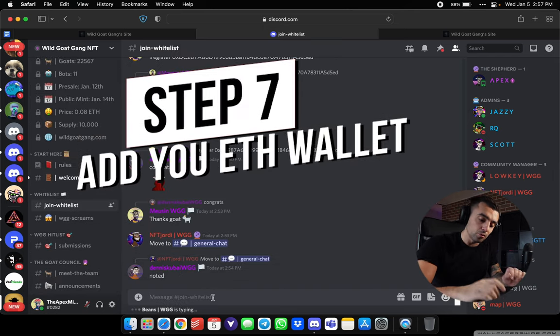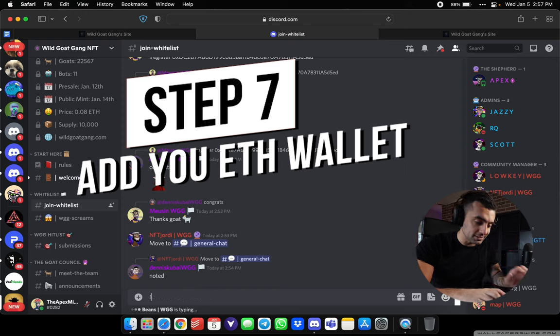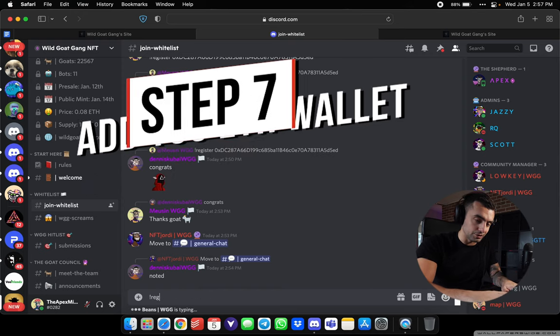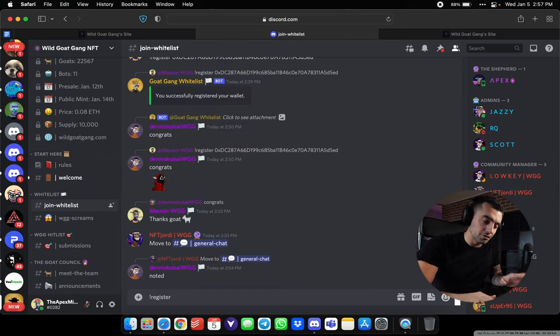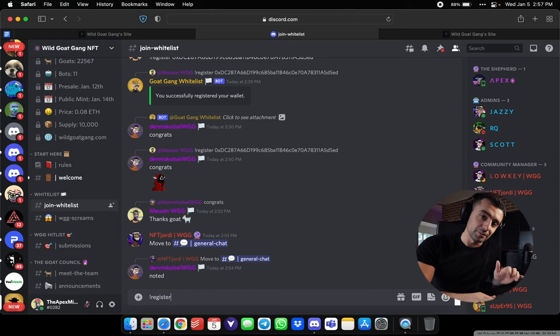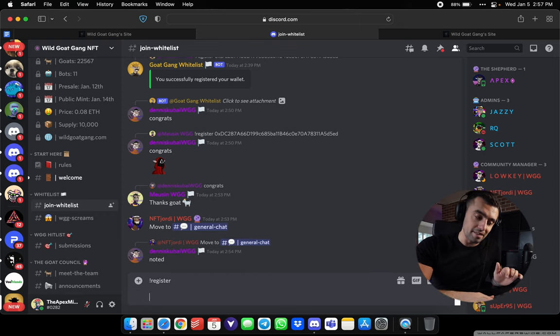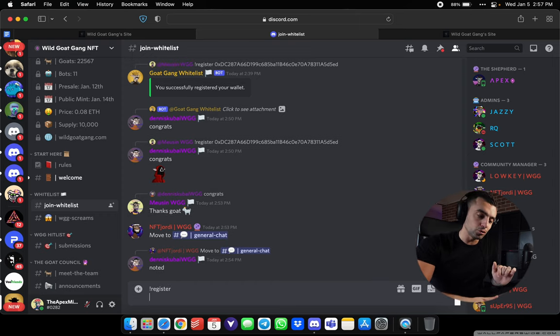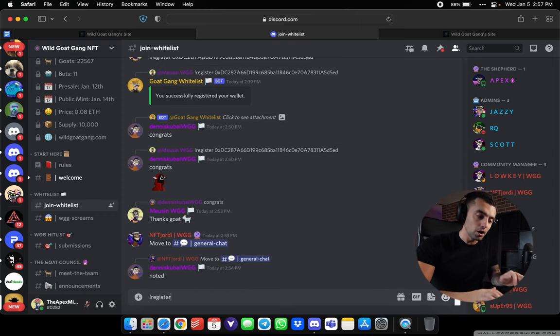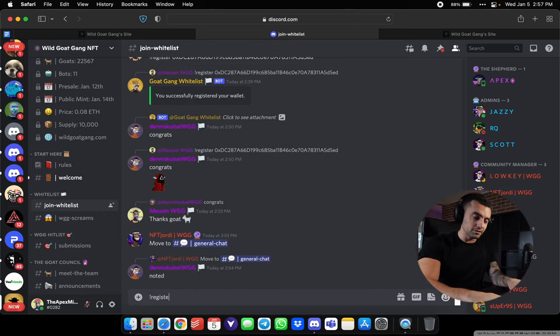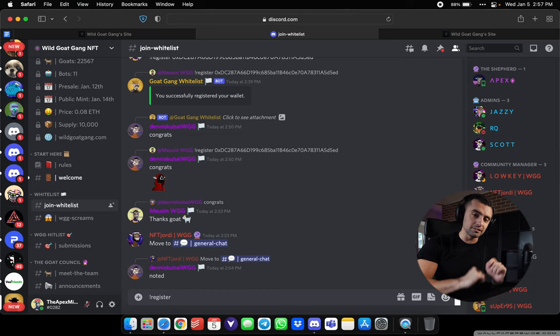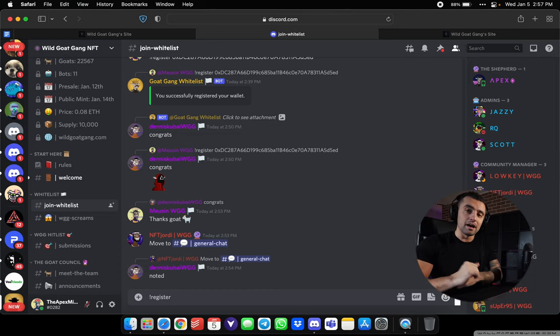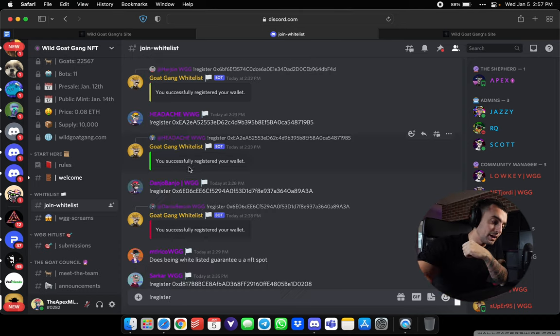Now, once you're in here, this is the most important step. You do exclamation point register space. A lot of people's mistake is they're typing exclamation point register and then enter twice or enter once. All you have to do, my friends, is write register, one space, copy and paste your address, and then you're good to go.